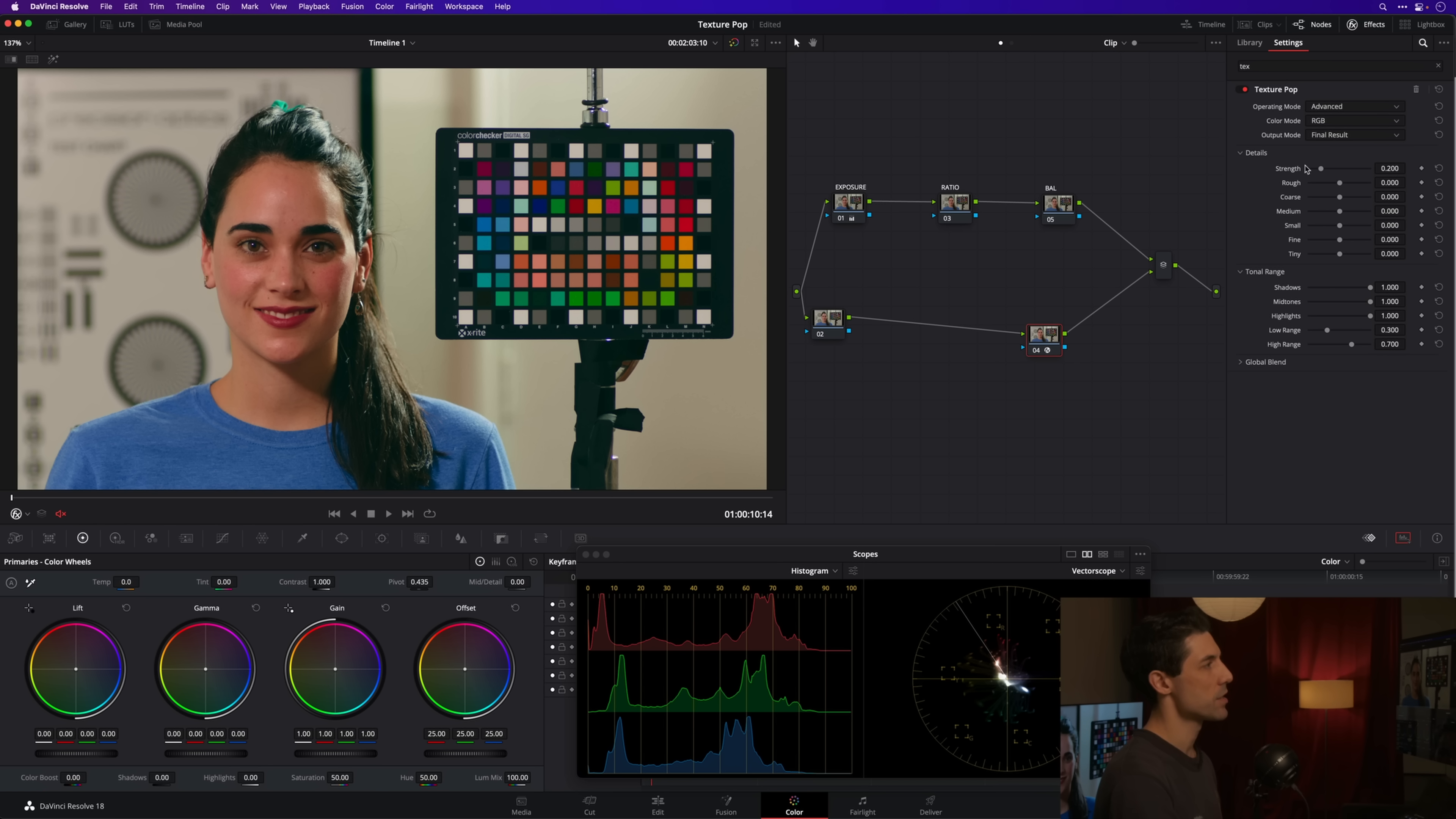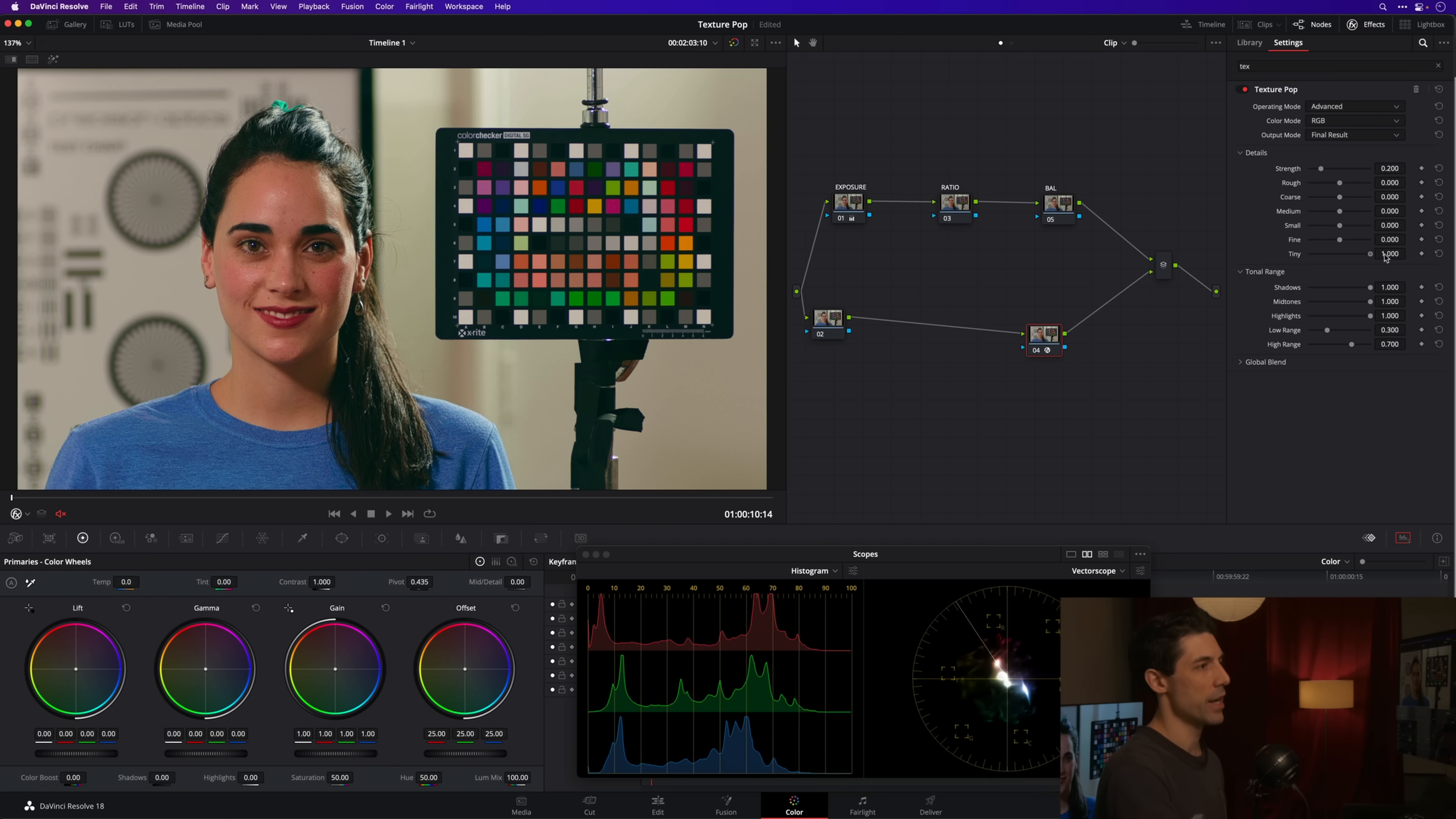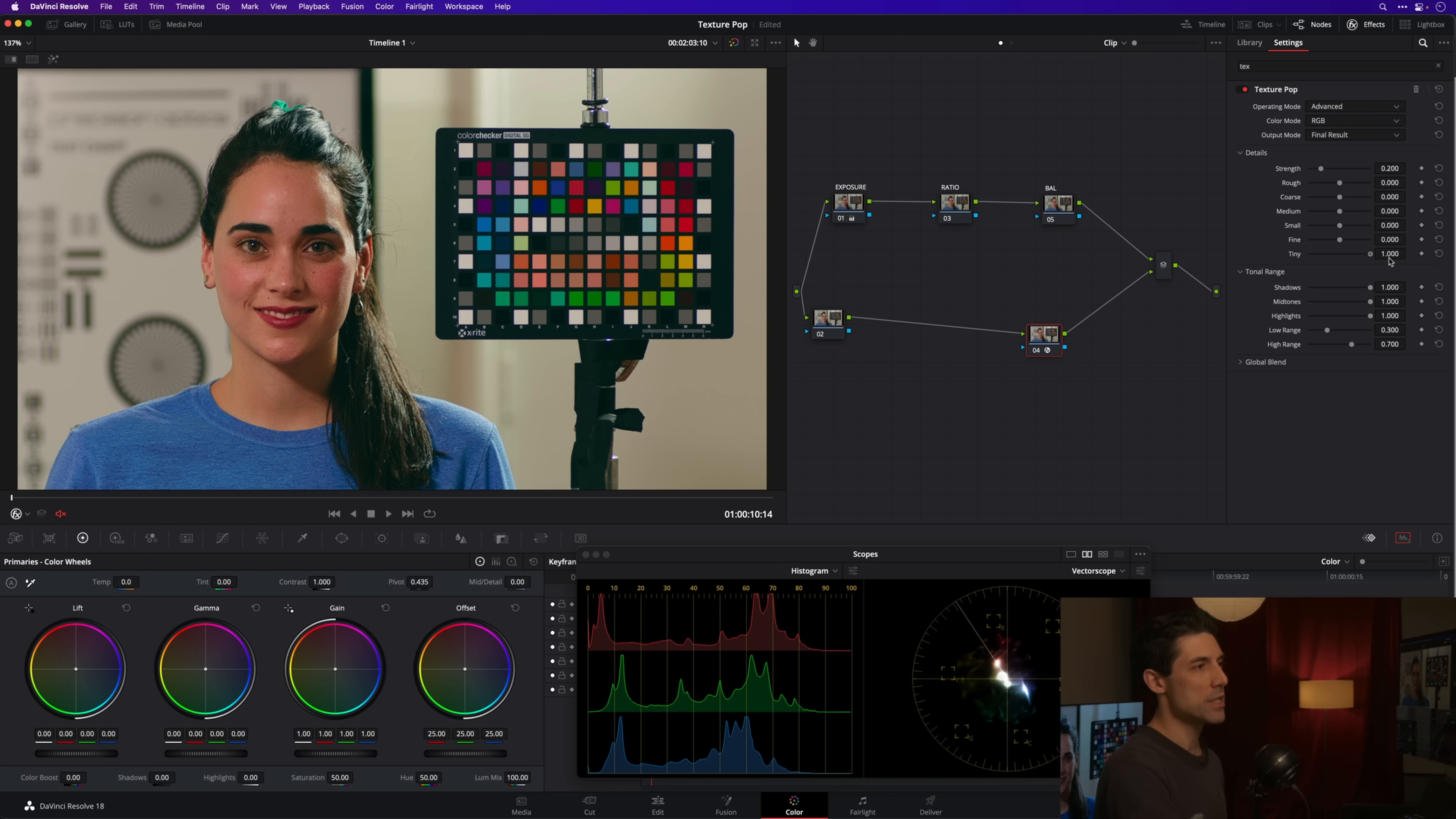As you can see when I go into this, I essentially have these different what are called frequency bands that I can operate on. So let's do some weird stuff first just to give you a sense for how this tool works. If I were to crank my tiny slider all the way to the right...